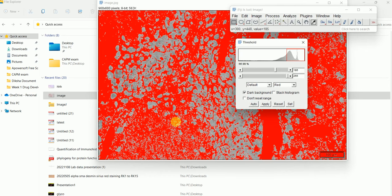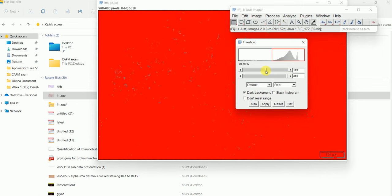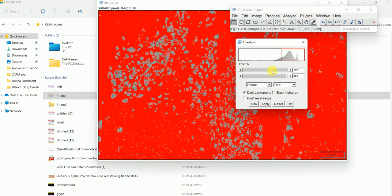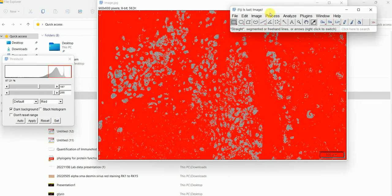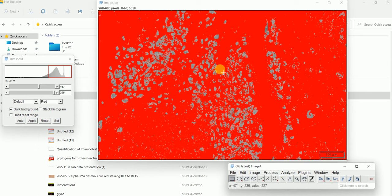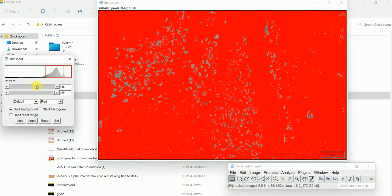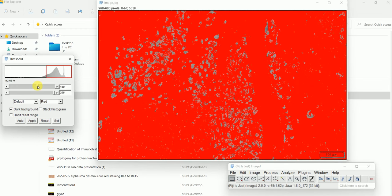Now you will adjust the threshold in a way that you will only see the positively stained area. You have to play around a little bit. When you adjust the threshold, you have to make sure you don't do too much or too little — it has to be more or less similar to what you have in your original image. This black area is corresponding to the red area.